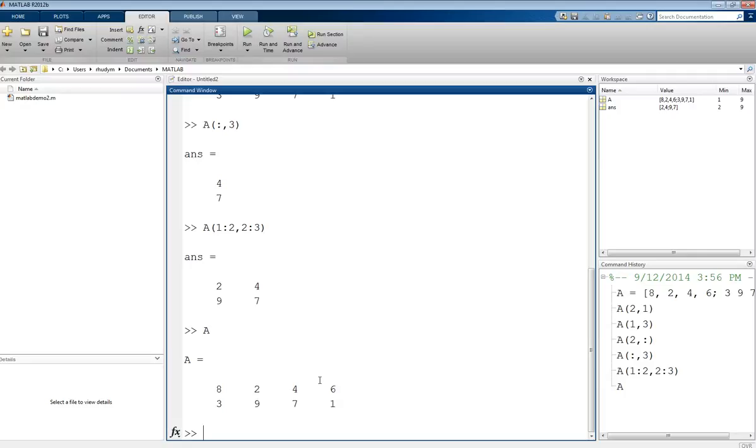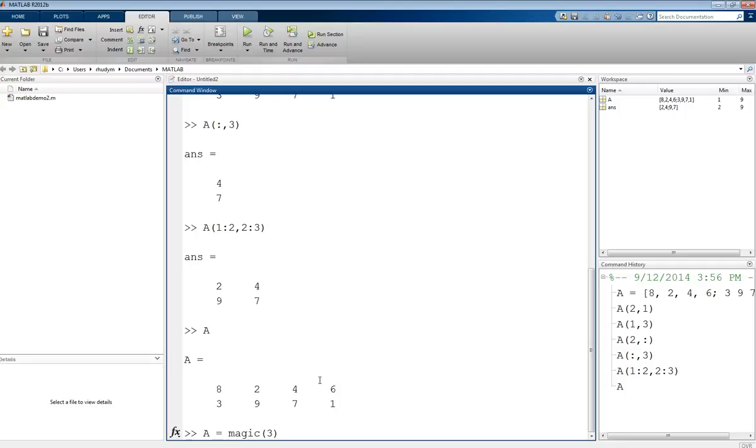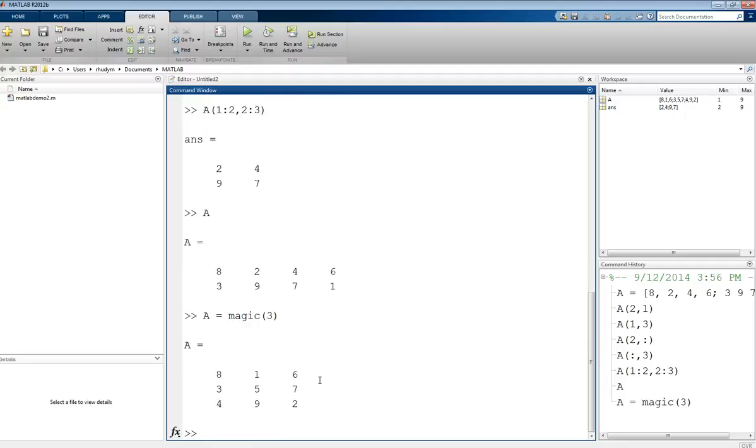Next, I want to use a certain special matrix as an example. This is a square matrix. We can generate this using the magic function in MATLAB, which creates a magic matrix. What's special about this is that if you sum up the rows or columns or the diagonal, you'll get the same number. For a 3 by 3 magic matrix, they should all add up to 15. This is just an example matrix that I'm going to use to do some calculations.